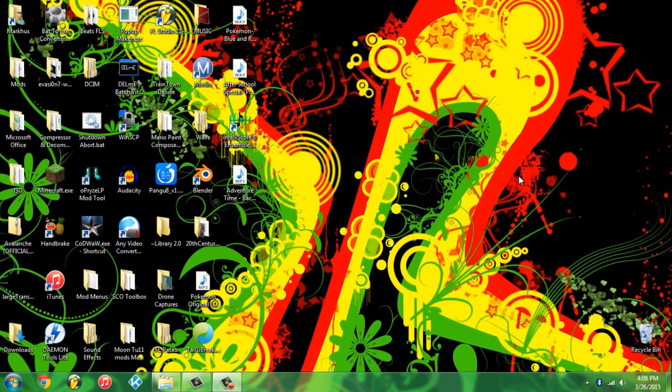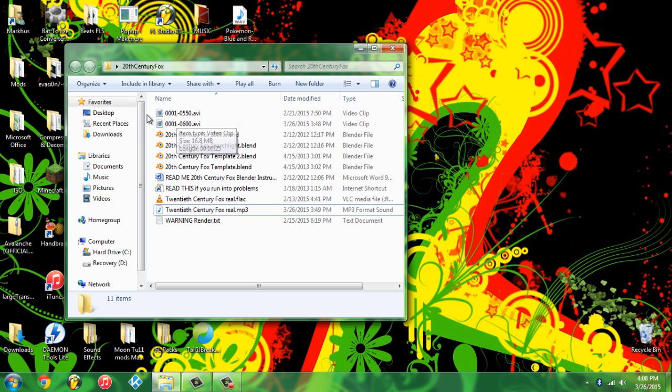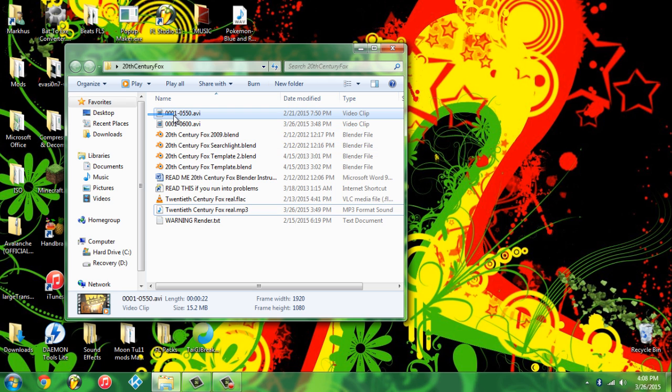What is going on everyone, Mr. Avalanche Tech here. In this video I'm going to be showing you guys how to make your own 20th Century Fox animation. I have two over here that I've made - you guys have seen this one and you guys have not seen this one yet. But the one that you just saw